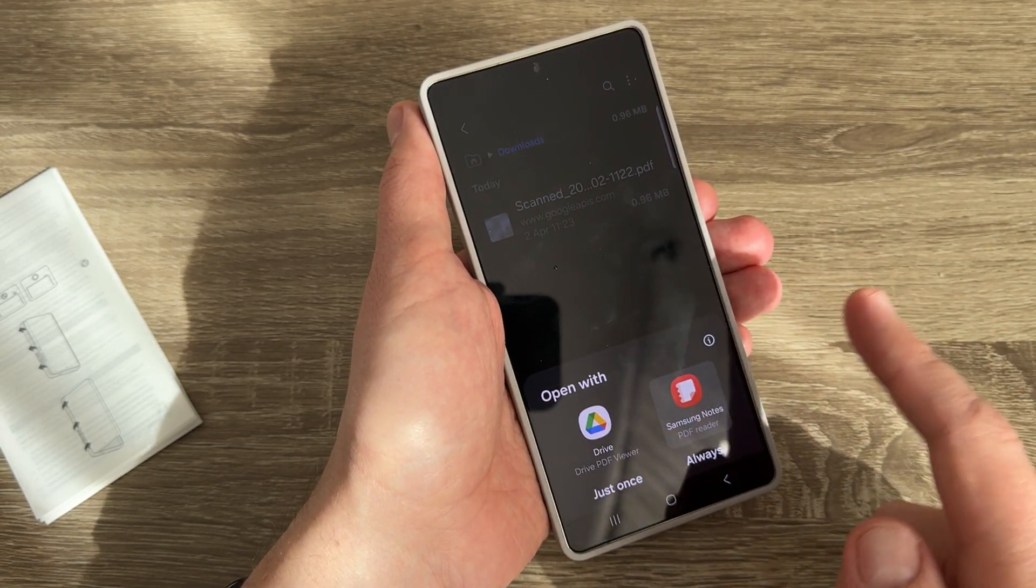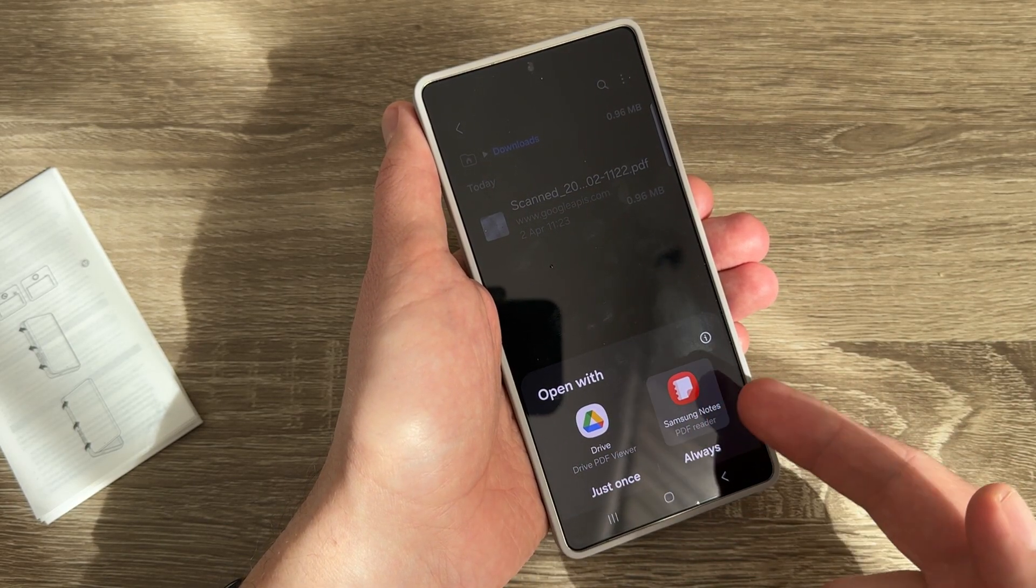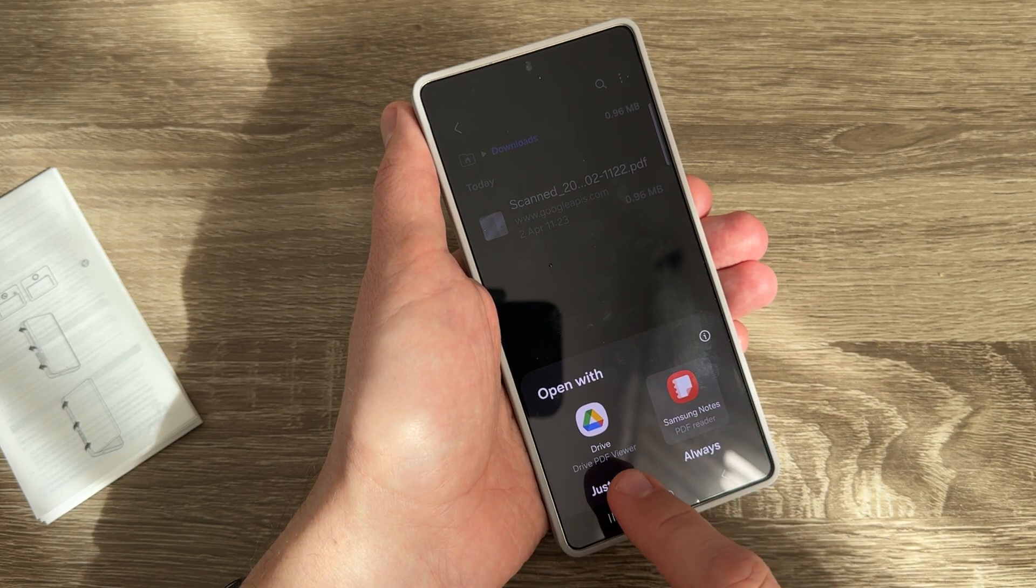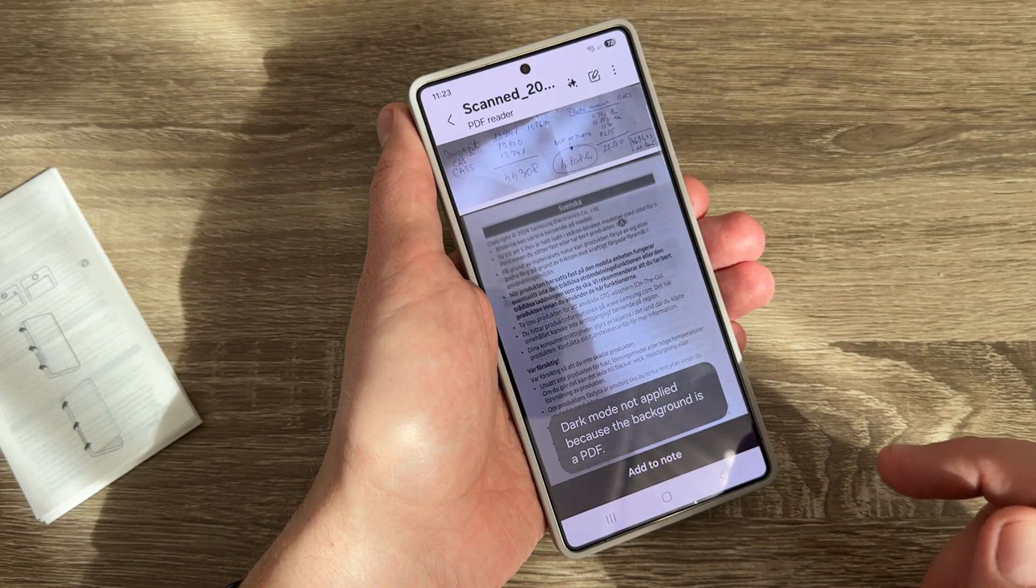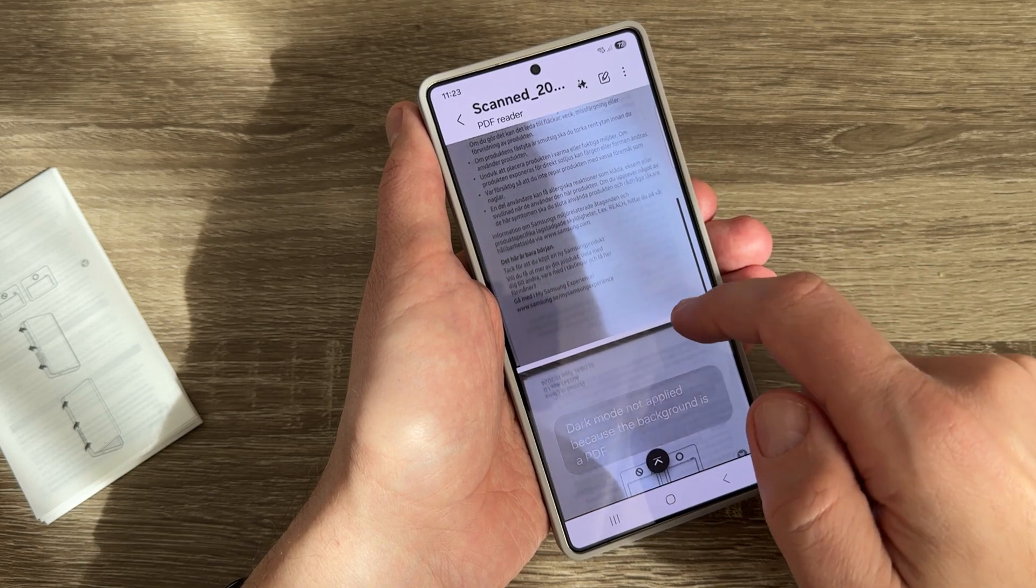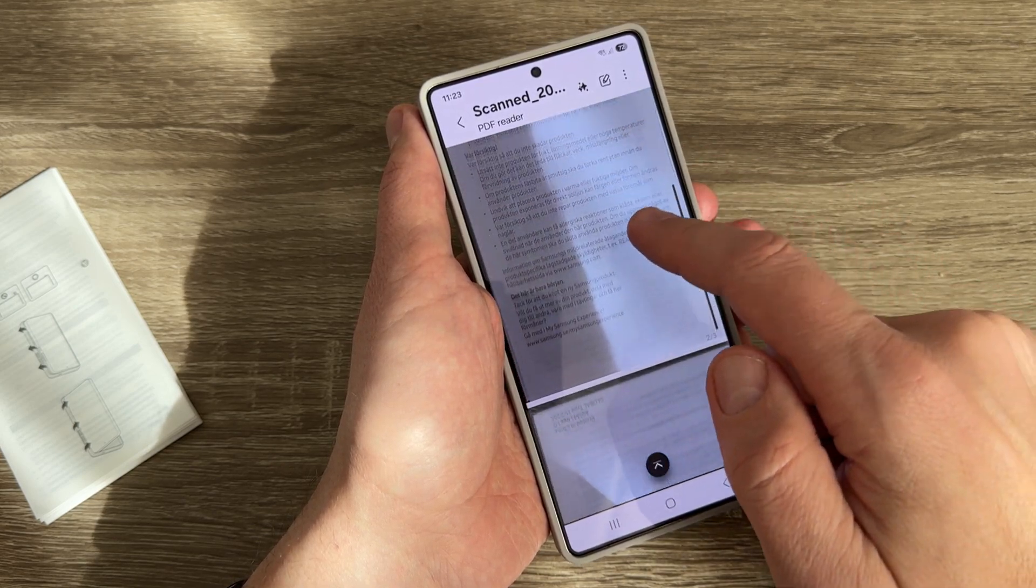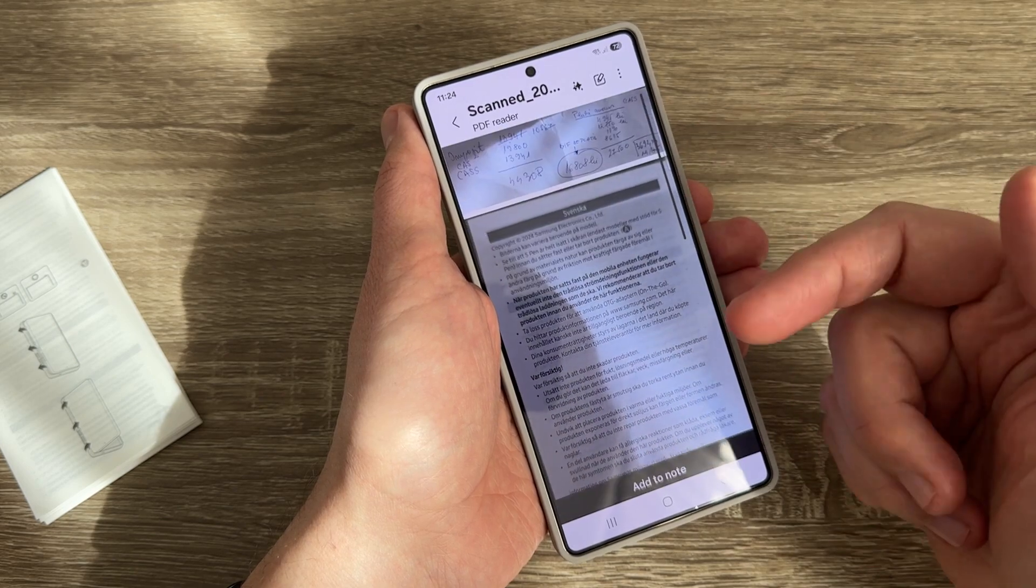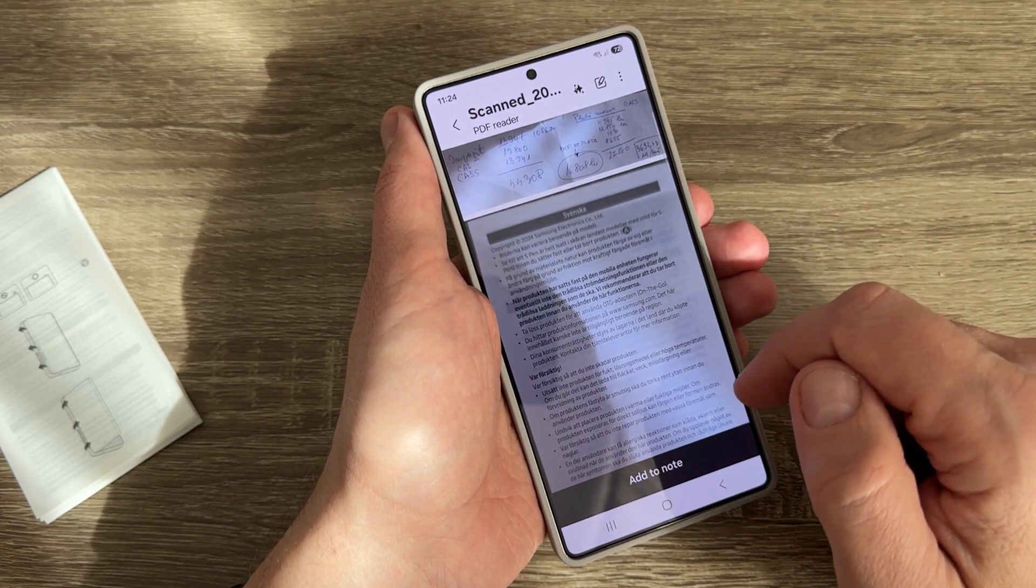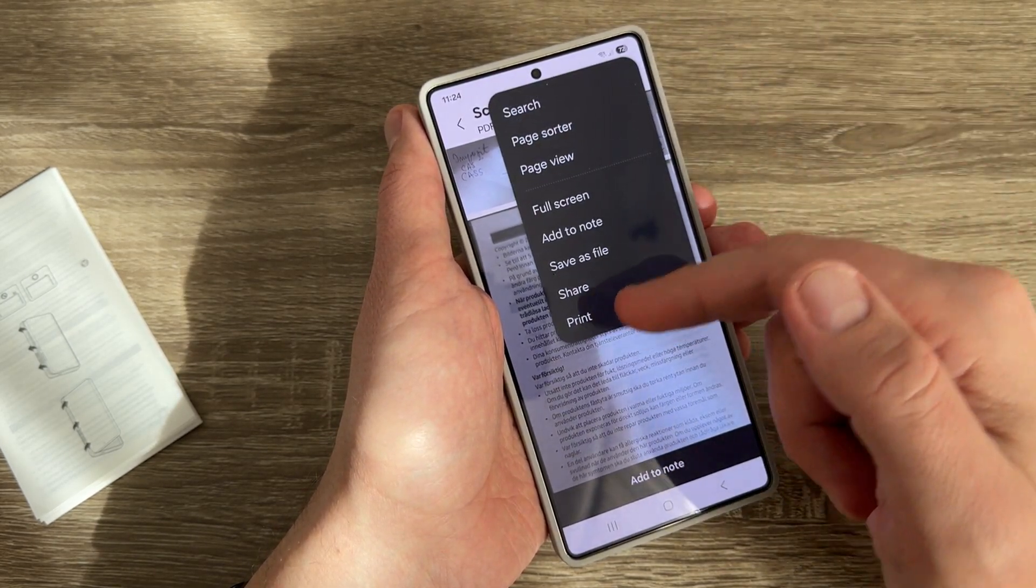You can select to open with Samsung Notes or Drive - tap just once. Here is my PDF file, and as you can see, I have three pages saved in just one file.